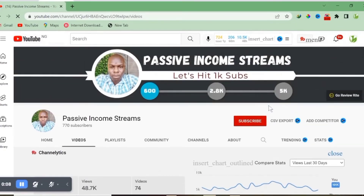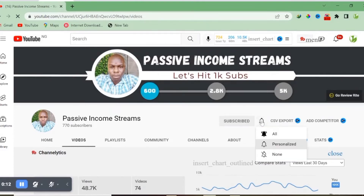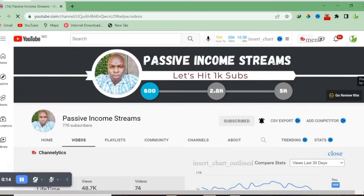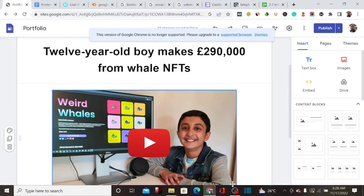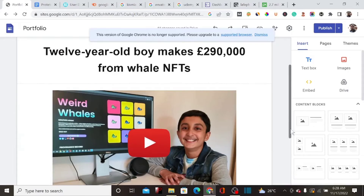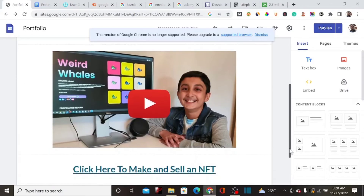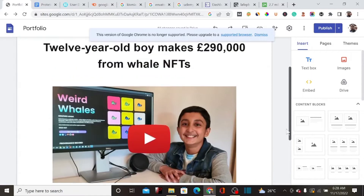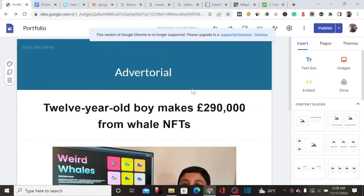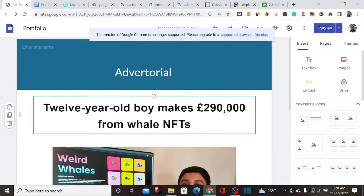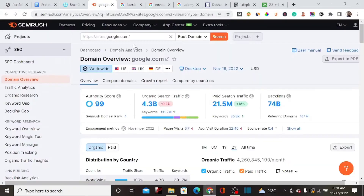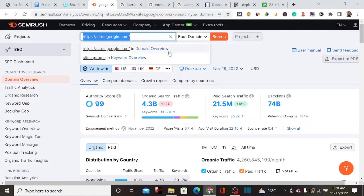If you've just seen my video for the first time, I encourage you to subscribe to my YouTube channel to get the latest updates. Without wasting much of your time, let me quickly show you how you can create a free landing page with Google Sites and rank it on Google by indexing it fast.